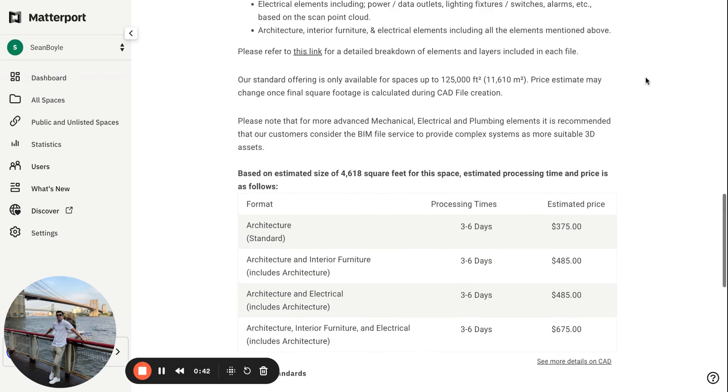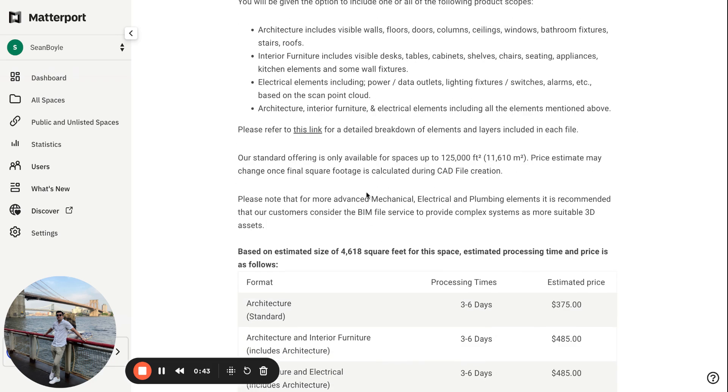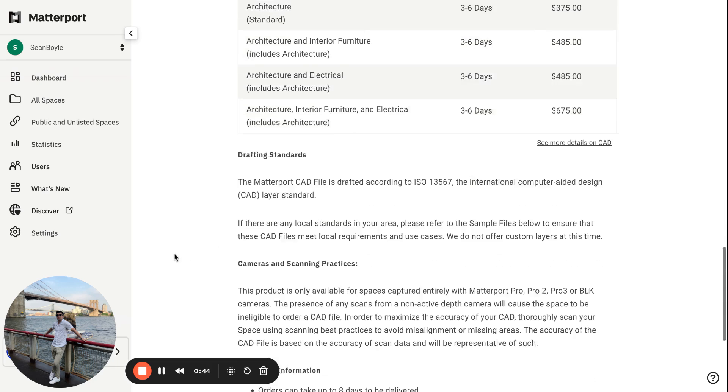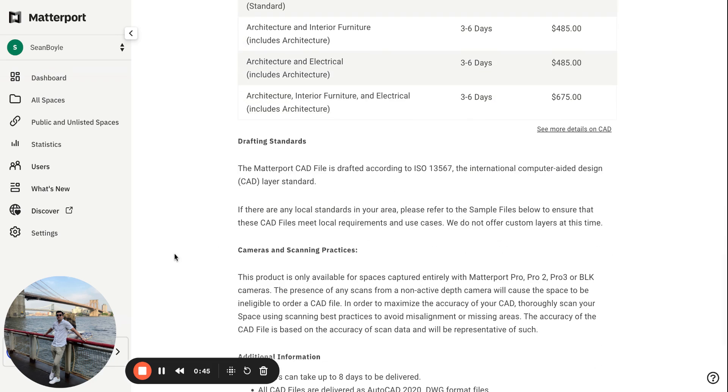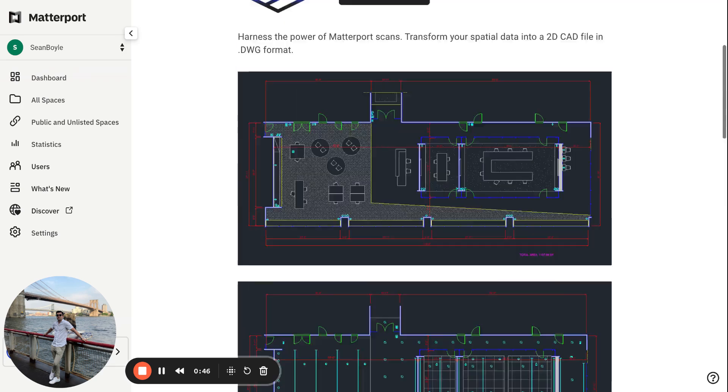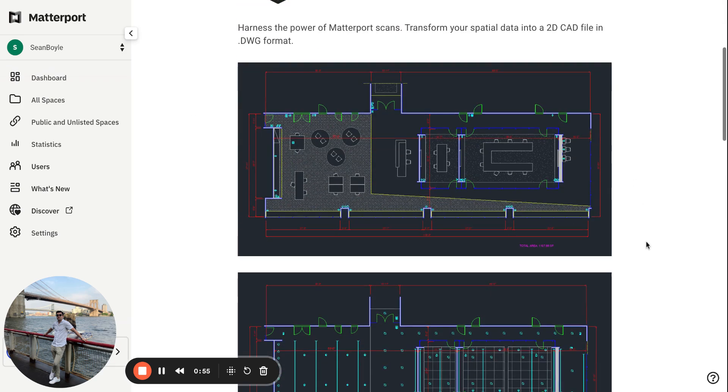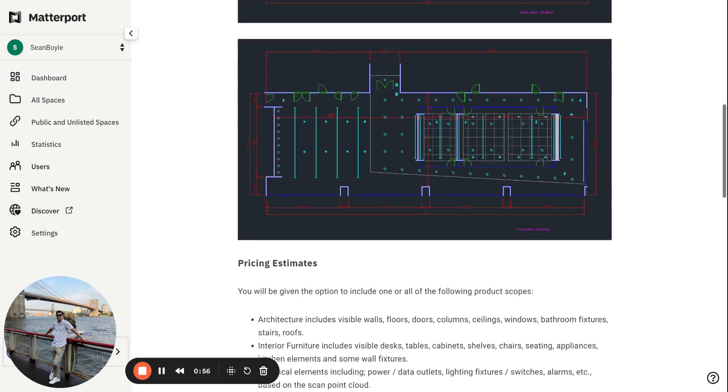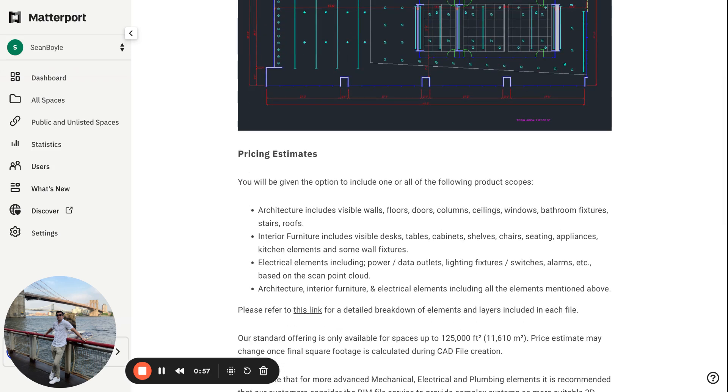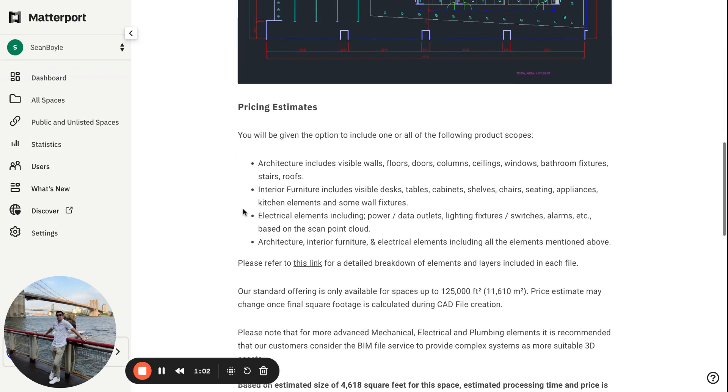and also the specifications of a place. Alright, so let's get started here. As you can see, I'm in the Matterport dashboard. All you need to do is go to your space, go to add-ons, you'll see the CAD file here. All you'll do is click 'Get', and from there you'll be prompted with a pricing estimates title, essentially